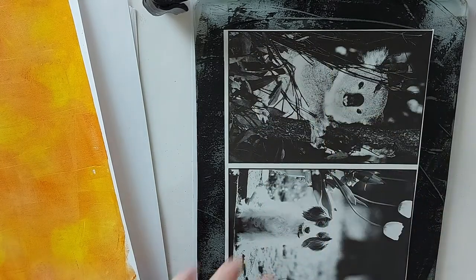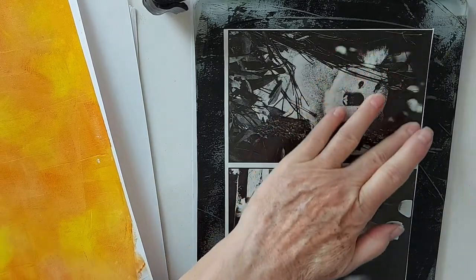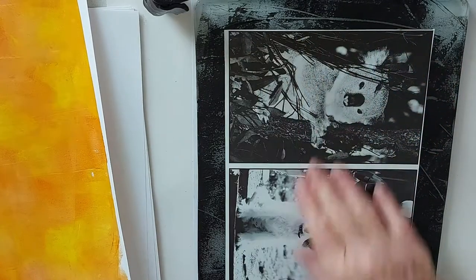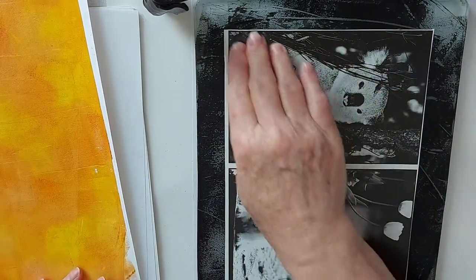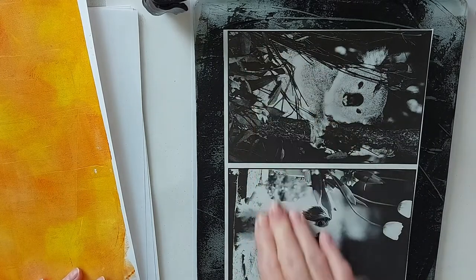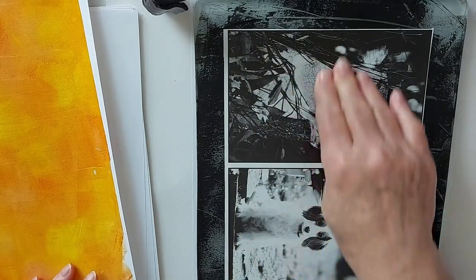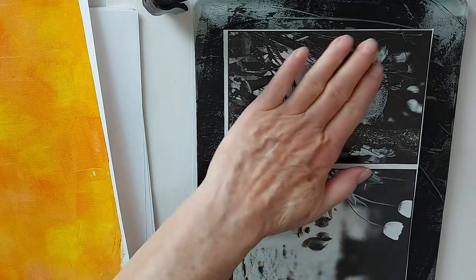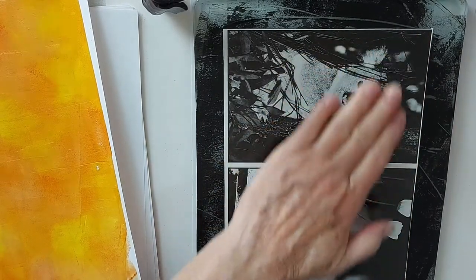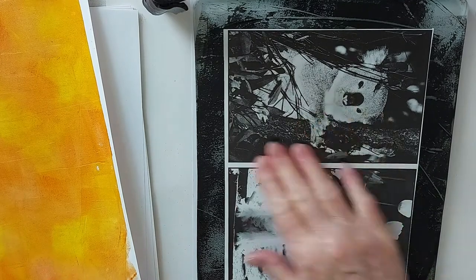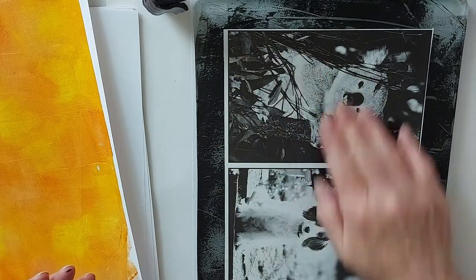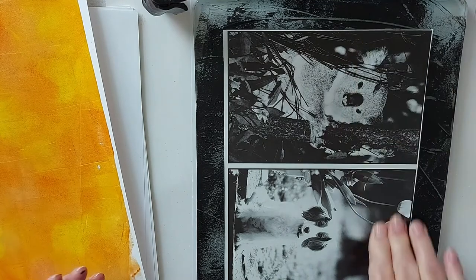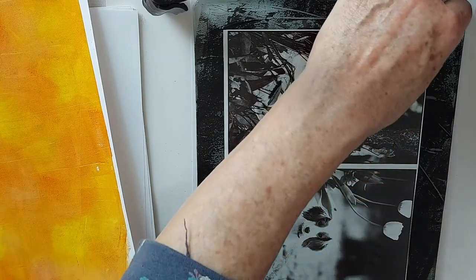Now normally I would bring the brayer in to put more pressure, but I want to use this other side so I'm just going to use my fingers for now. If you don't want to keep the other side, the opposite side, go in with your brayer. It's just faster. Okay, that should be good.